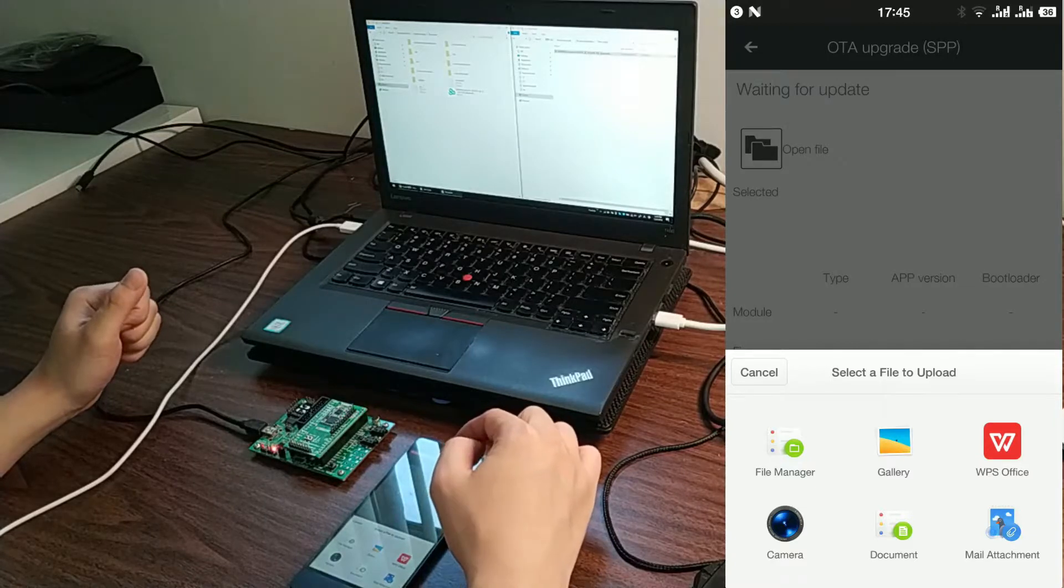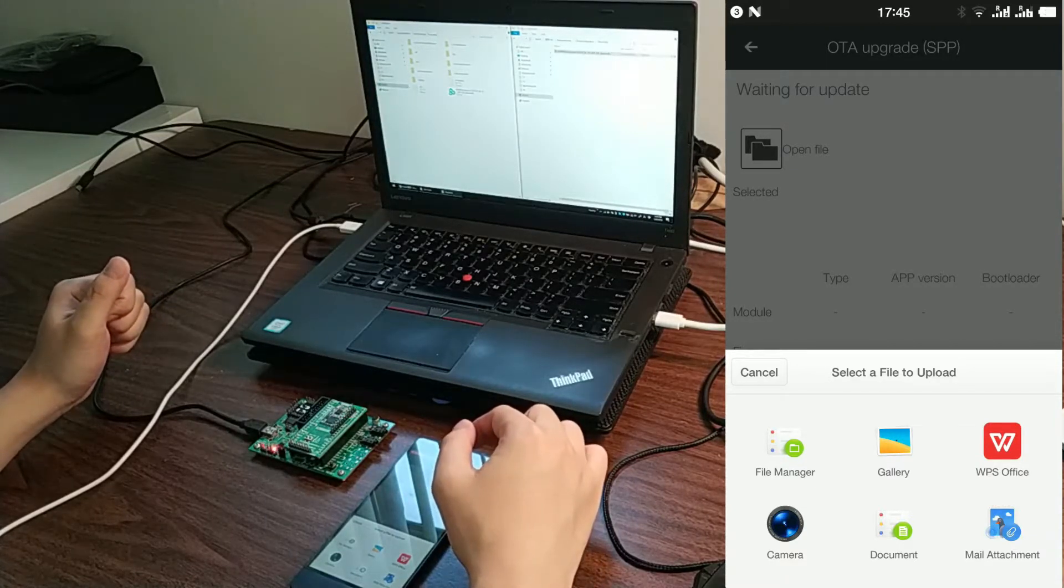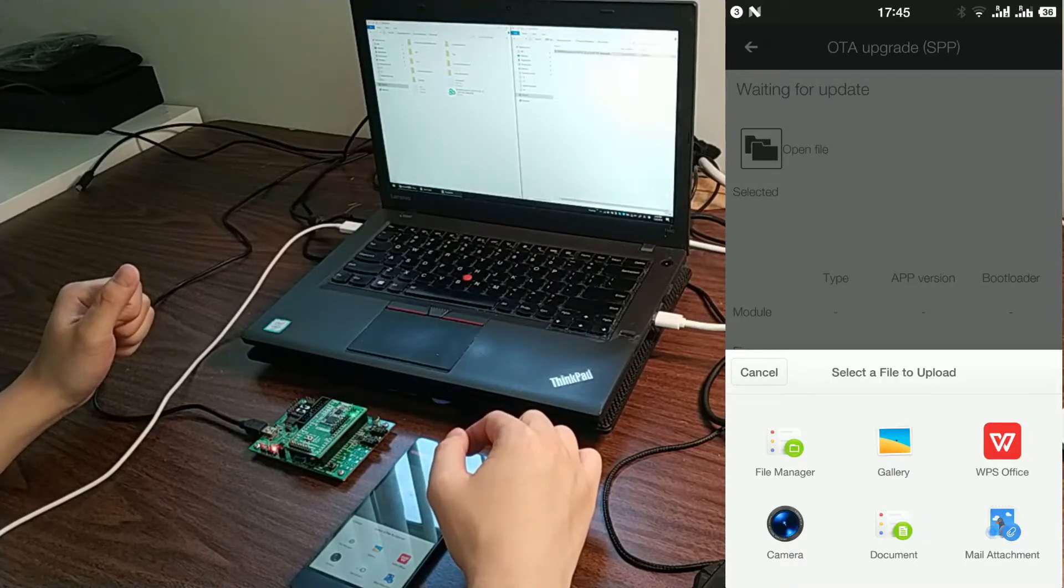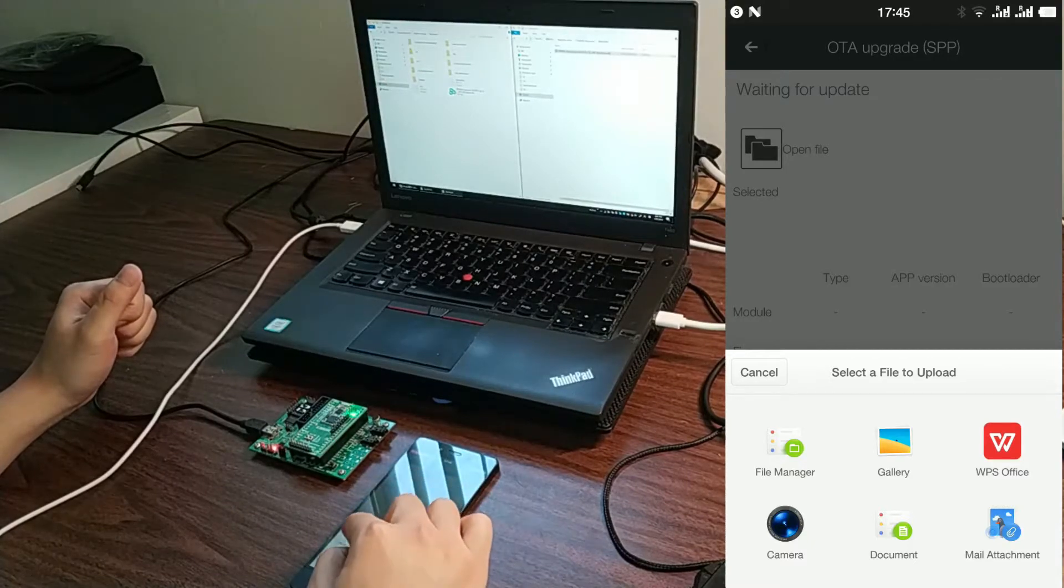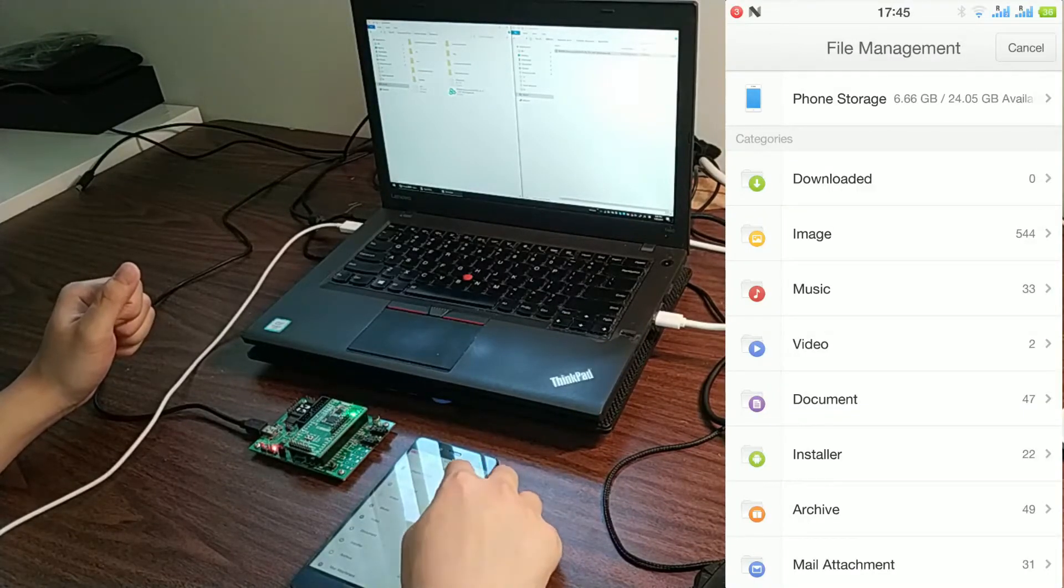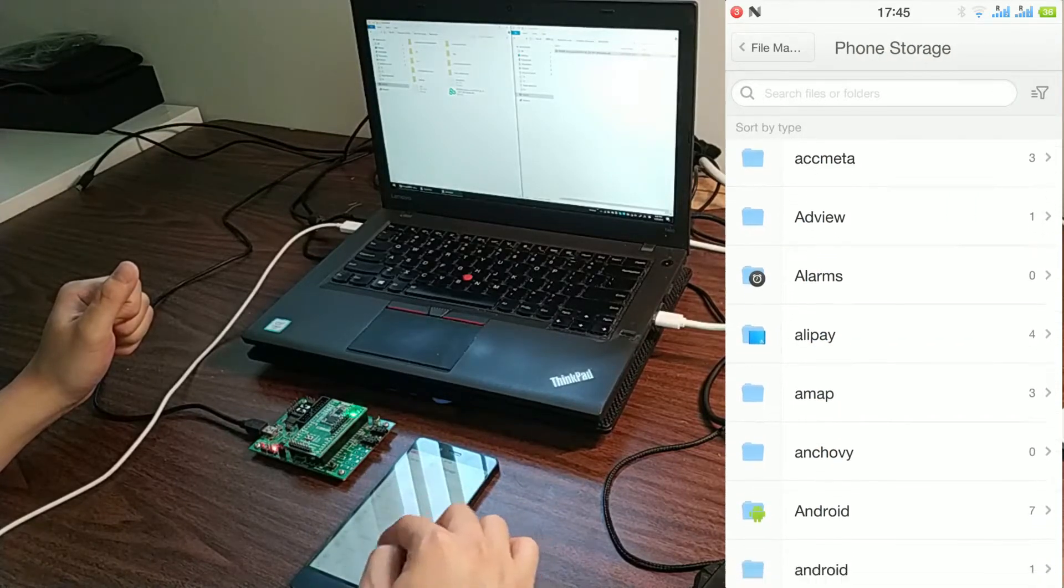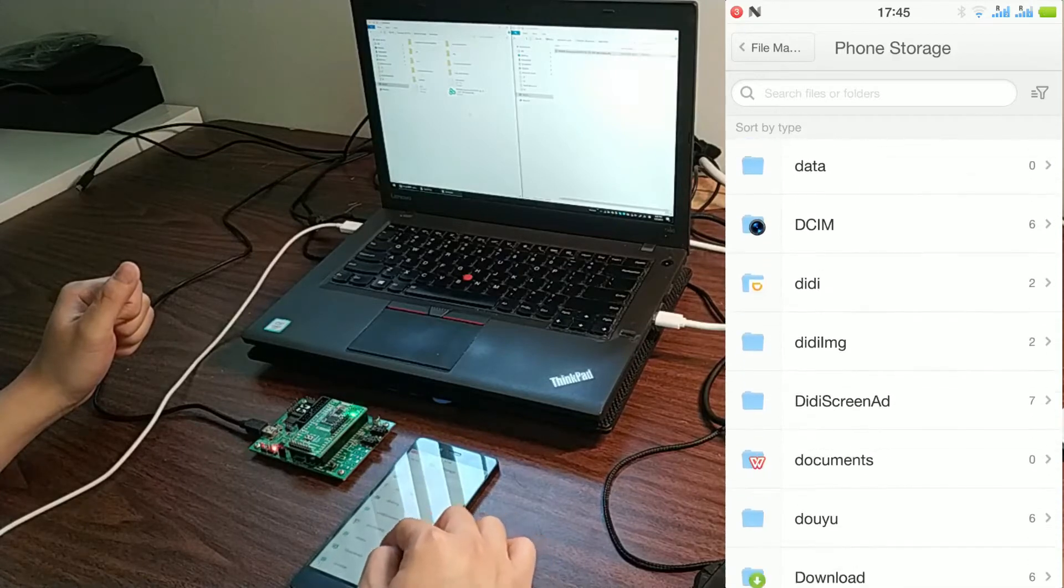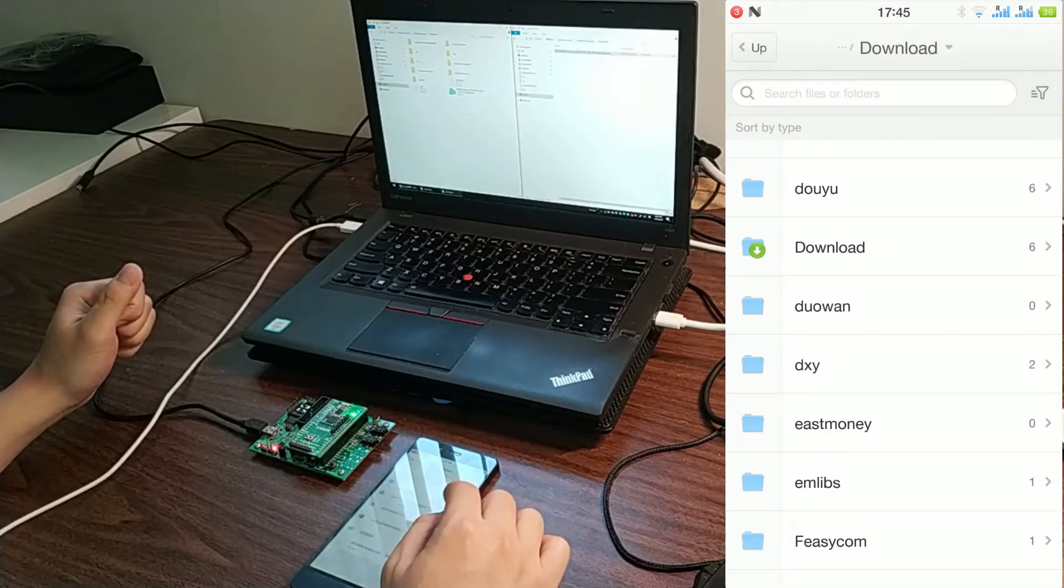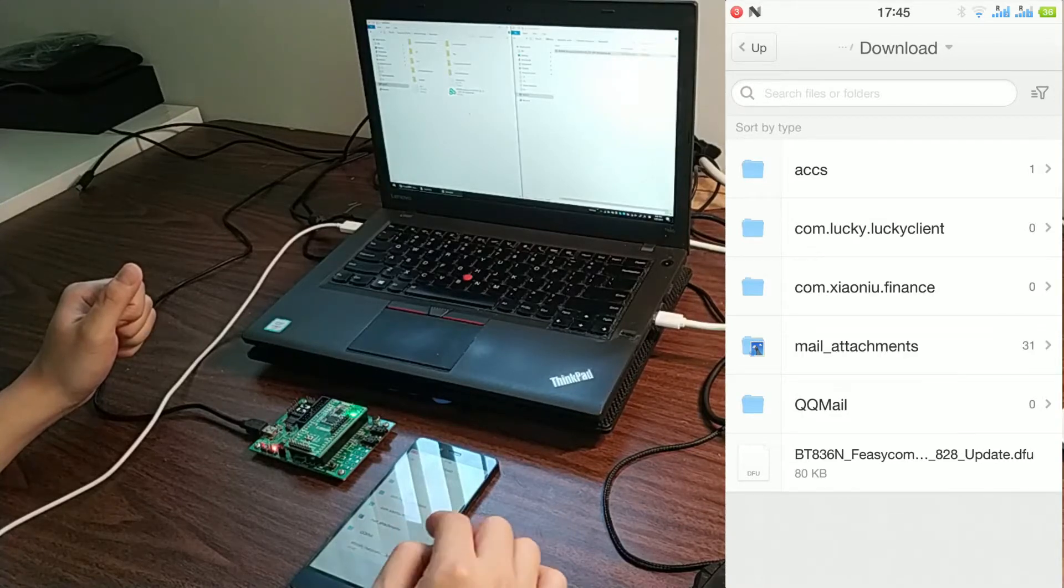Now navigate to the folder named Download. We have just copied the firmware to that folder, remember? Click File Manager. Click Storage. It's here. Click the firmware.